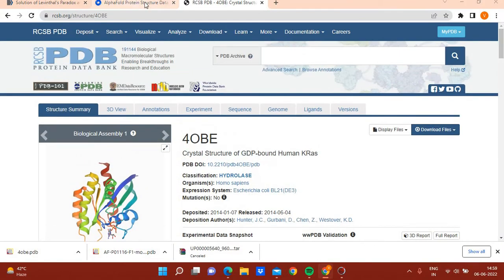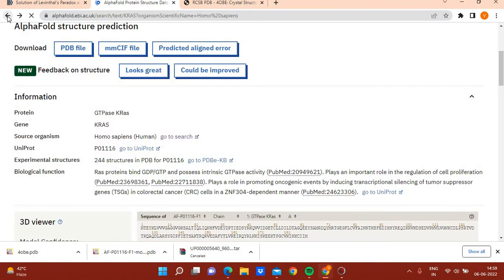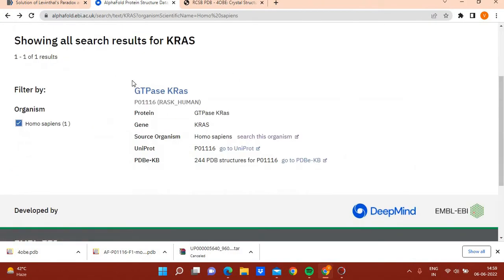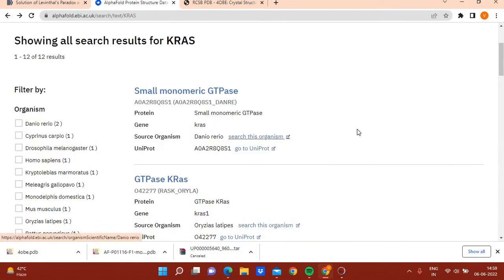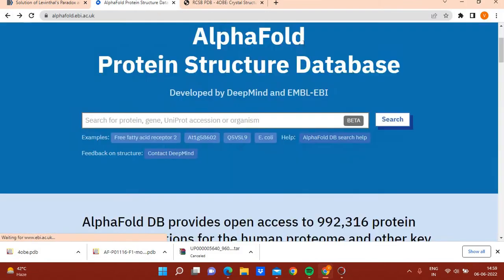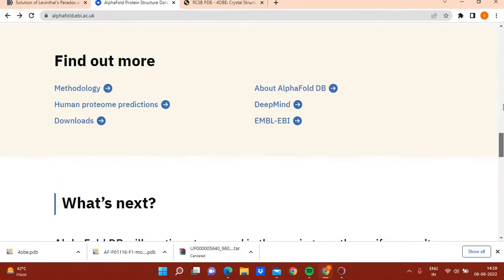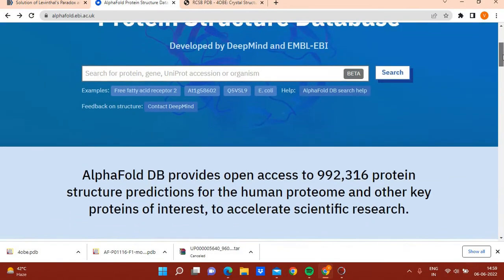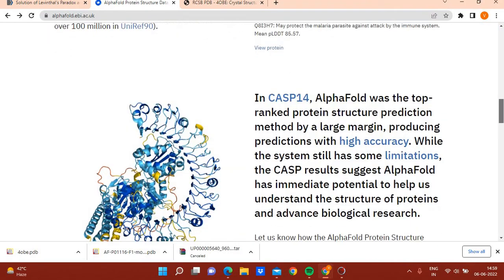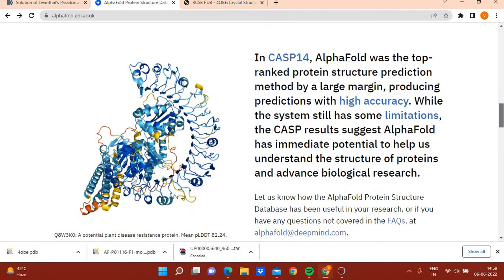AlphaFold actually predicts a structure which can be used for drug discovery, design, and other molecular modeling purposes. You can explore the AlphaFold protein structure database, download any human protein structure, and also download the entire human proteome. In CASP14, AlphaFold was the top-ranked protein structure prediction method by a large margin, producing predictions with high accuracy.